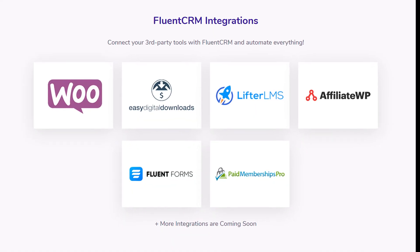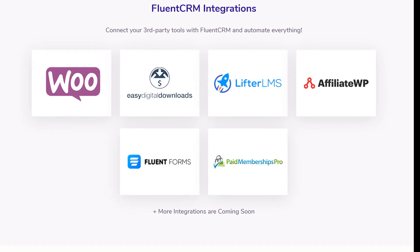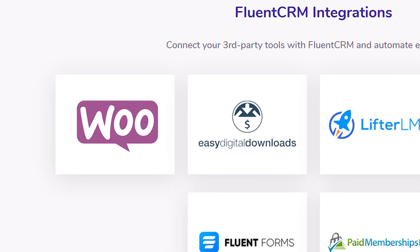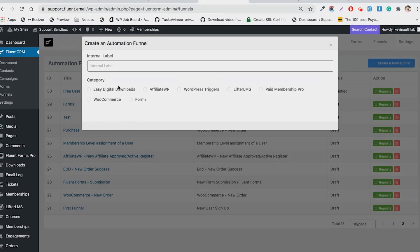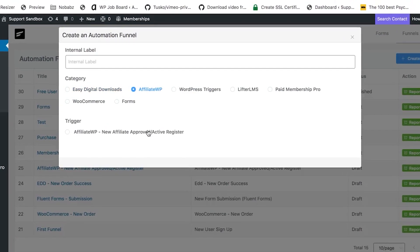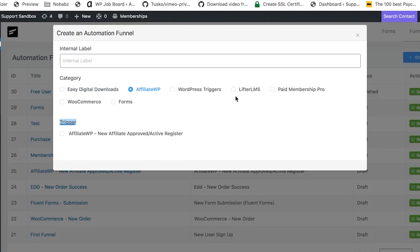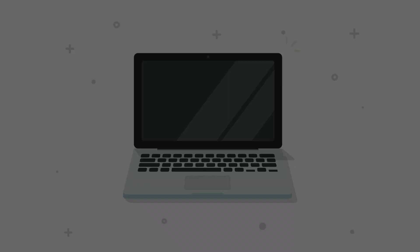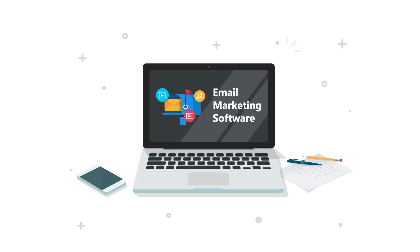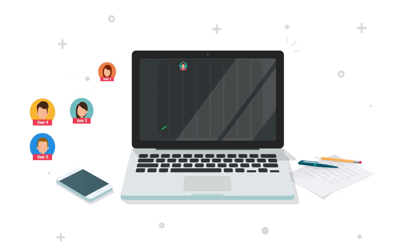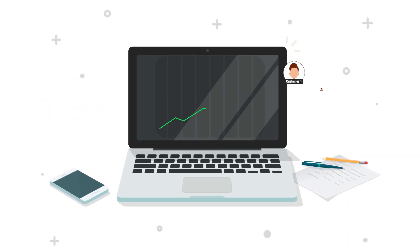What makes it a sweeter deal? You can integrate Fluent CRM with WooCommerce or Easy Digital Downloads in minutes. It also integrates your WordPress website with popular LMS platforms such as LifterLMS, LearnDash, and Tutor LMS, which helps you sell more products or courses to your existing customers as well as turning new leads into customers every day.